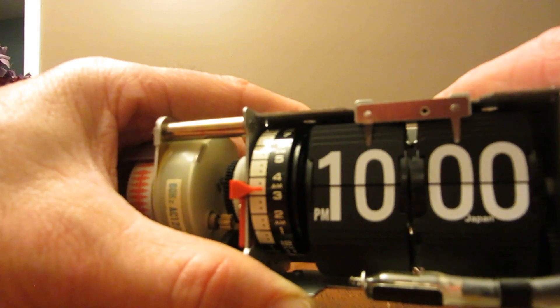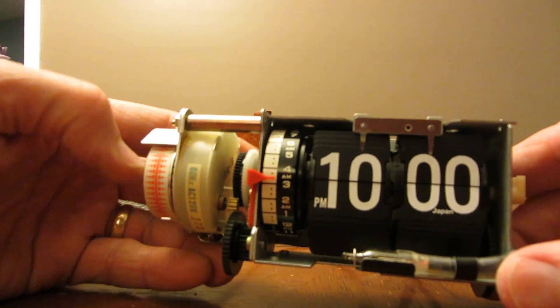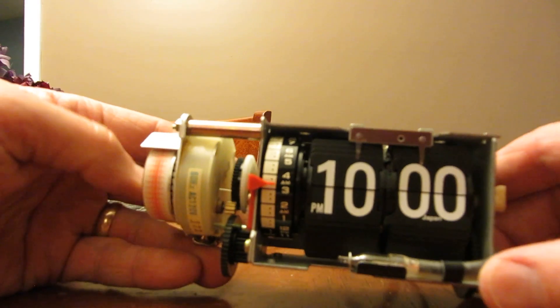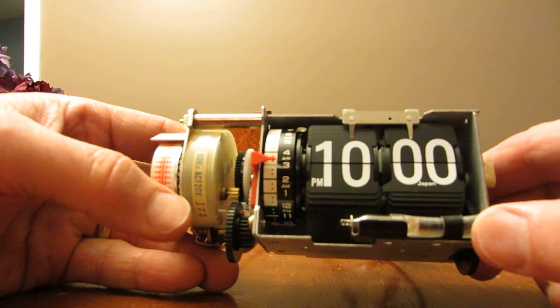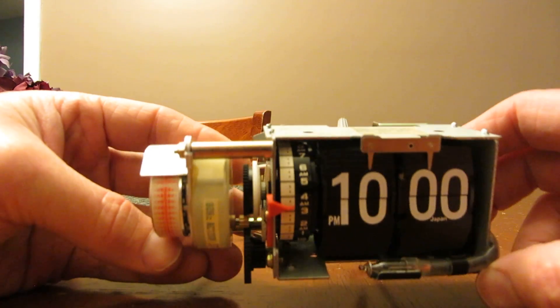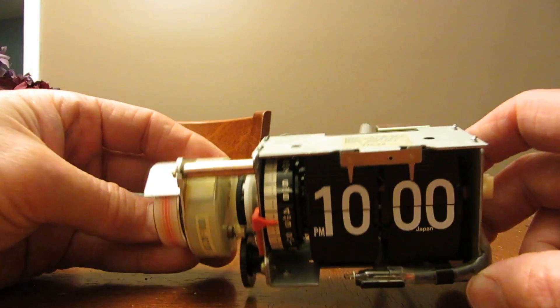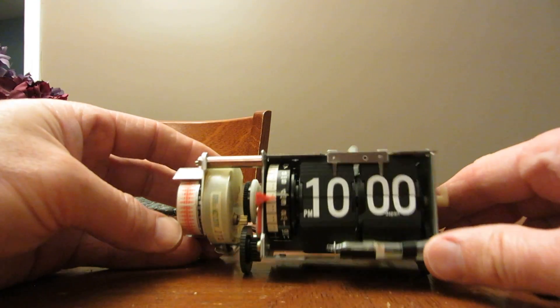So it's real ingenious how that works, I think anyway. So that's the basic operation of your most common Copal flip clock mechanisms.